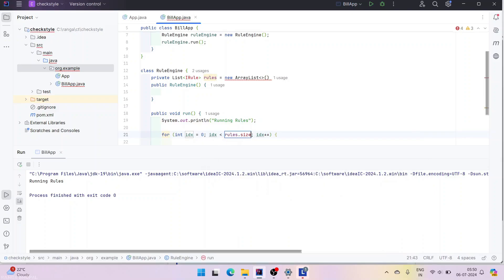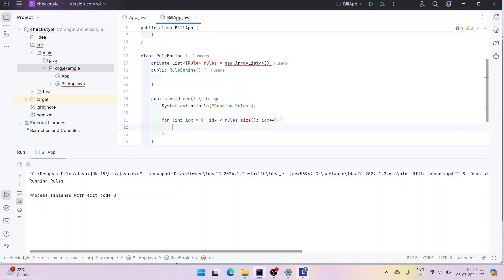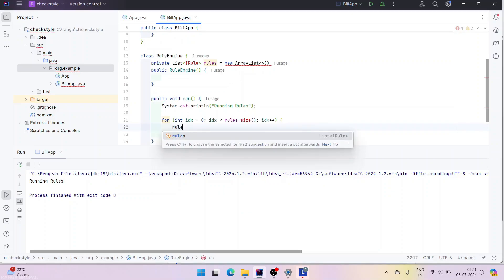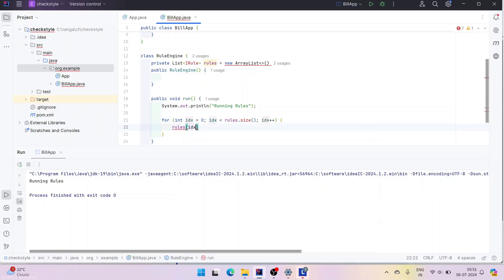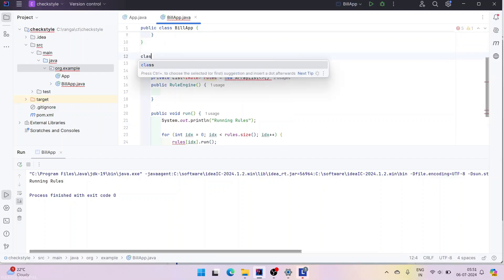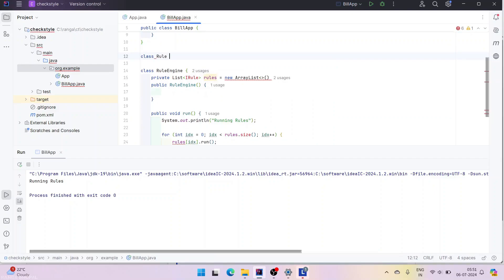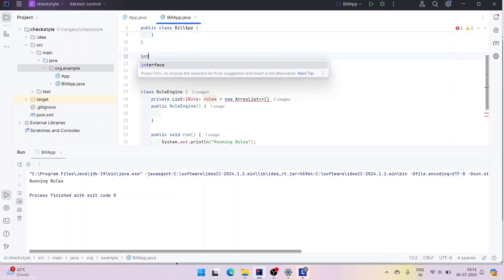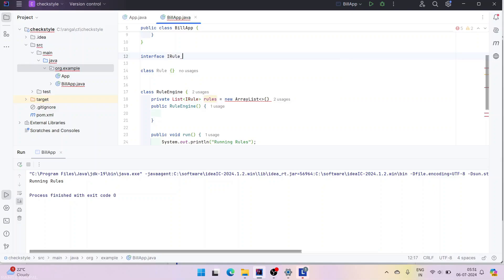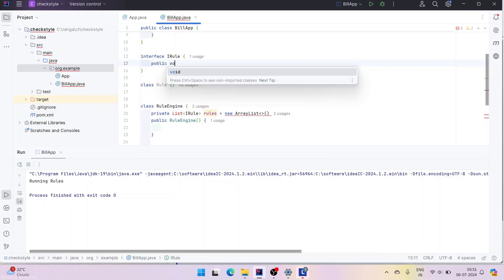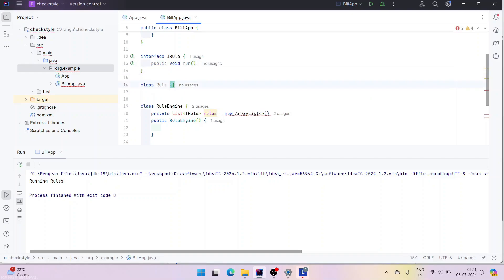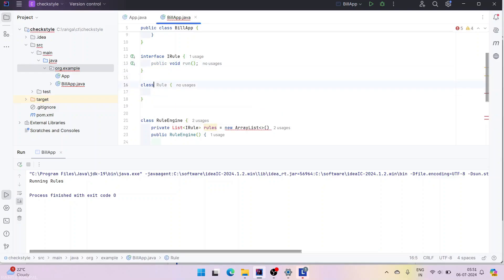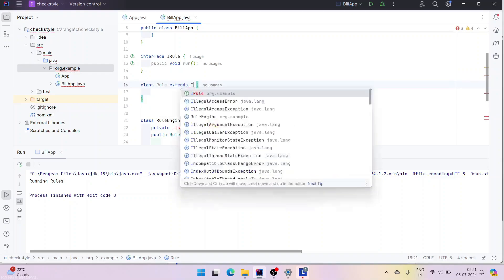When we run the rules, we are going to loop through them using rules.size(). For each rule we will call run. Each rule has its own implementation and it will run it. So let's create a rule — it needs to extend from an interface. I'm declaring interface IRule with a public void run method. This Rule class is going to implement IRule.